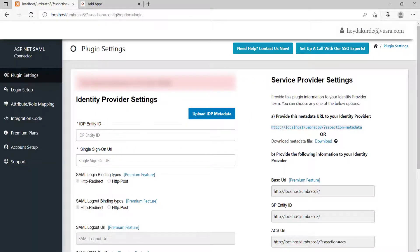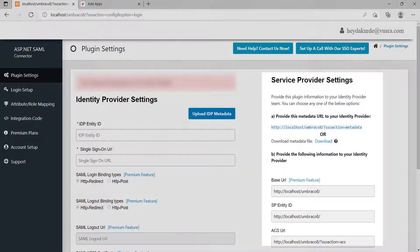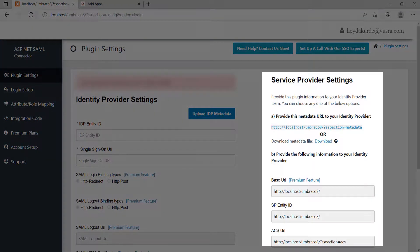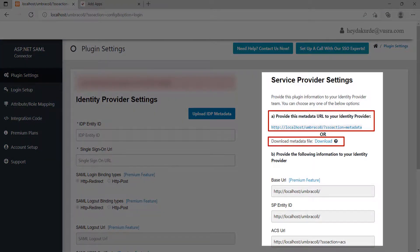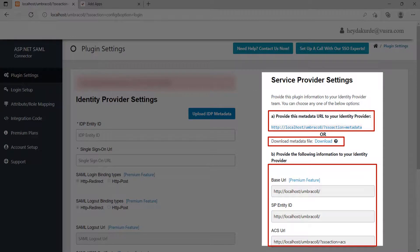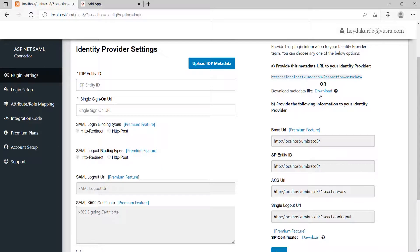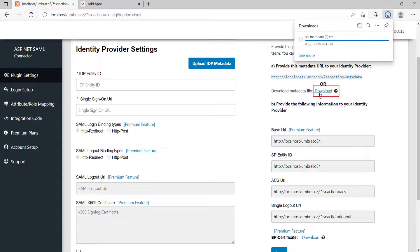For SP metadata go to Embraco SAML plugin. You will find the service provider metadata on the right side of the screen. You can have three options to provide metadata to your IDP. In this video, we will use the metadata XML file. Click on the Download button to download the SP metadata file.